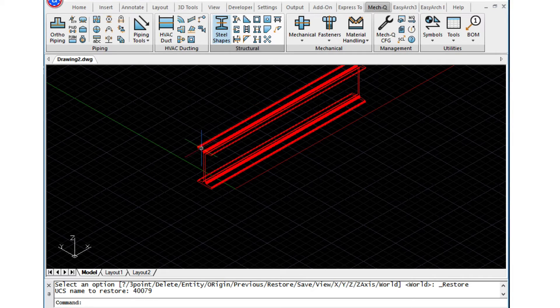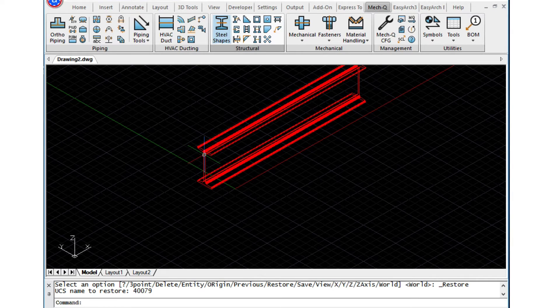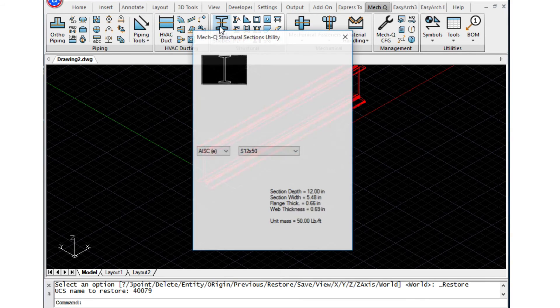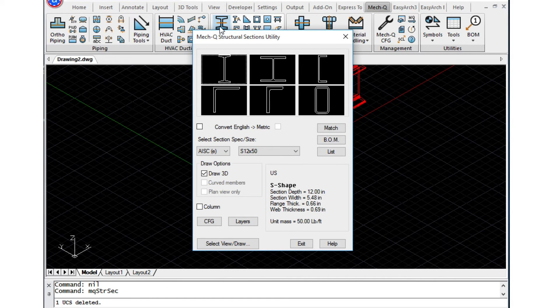Here I've got a 60-inch beam drawn. This is my A side, this is my B side, this was my first point and my second point. So if I wanted to, let's say, draw this beam at 24 inches, let me show you how to do that.